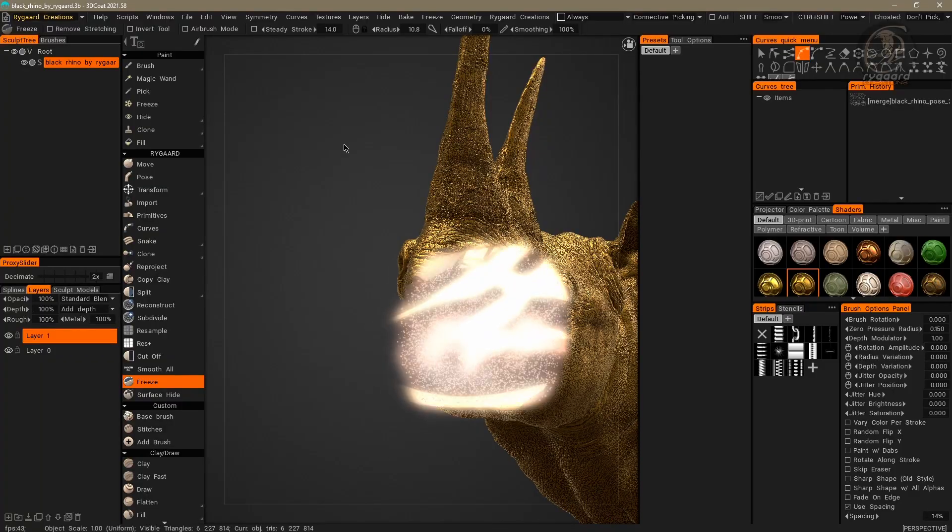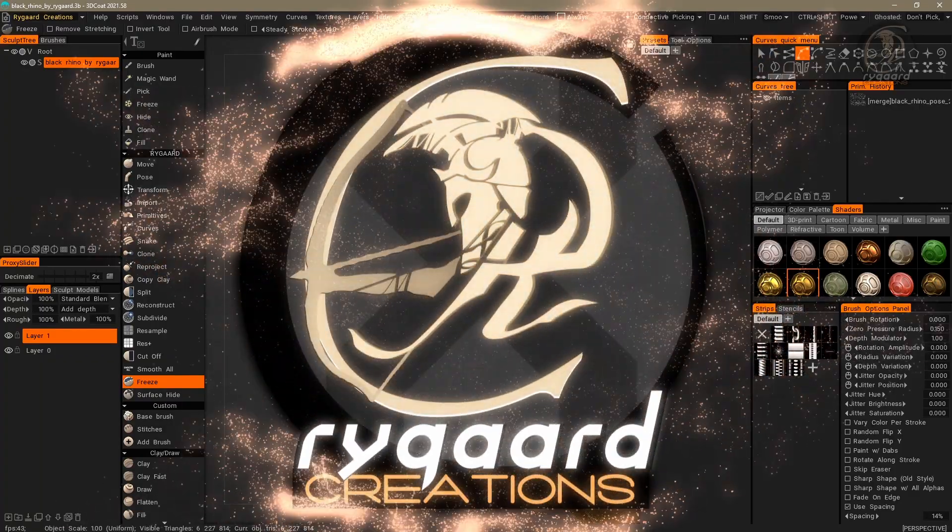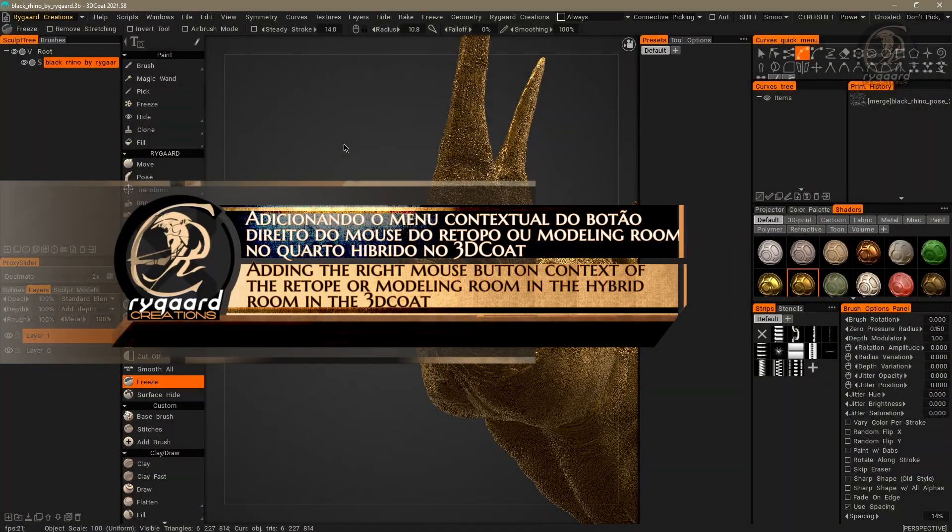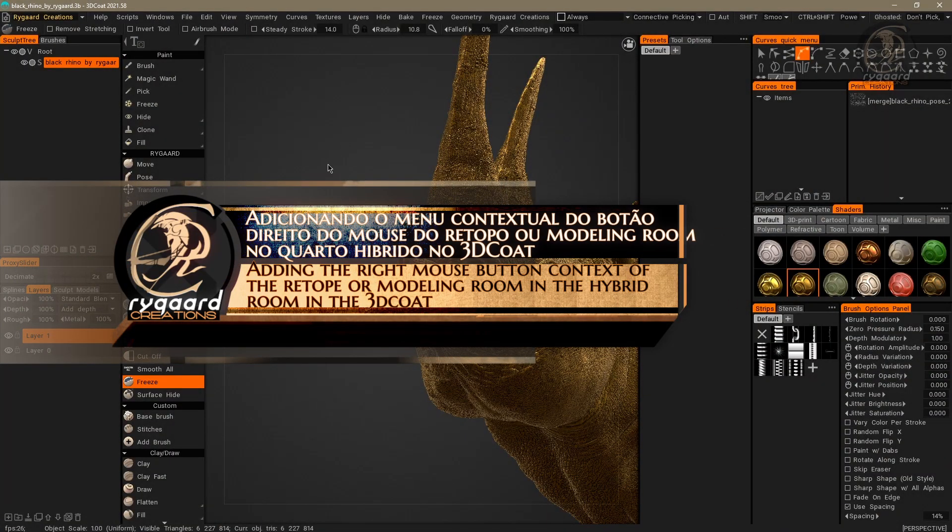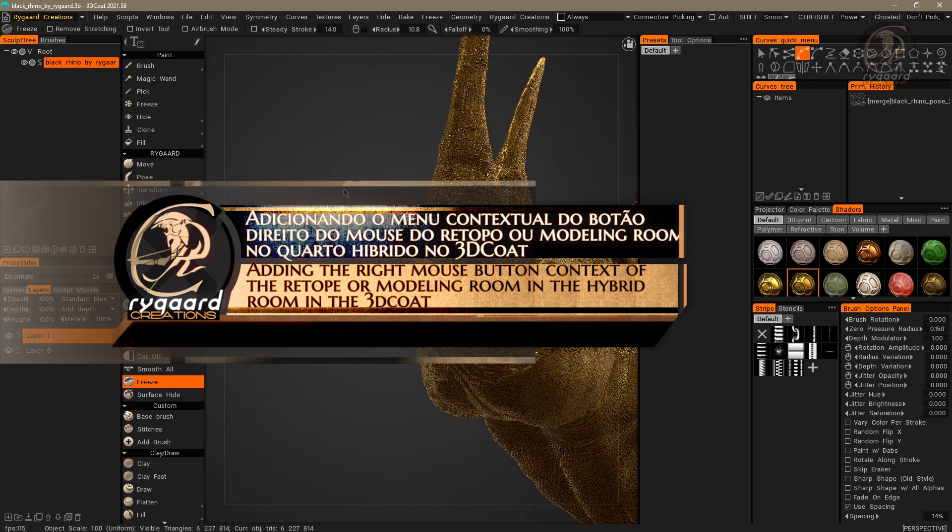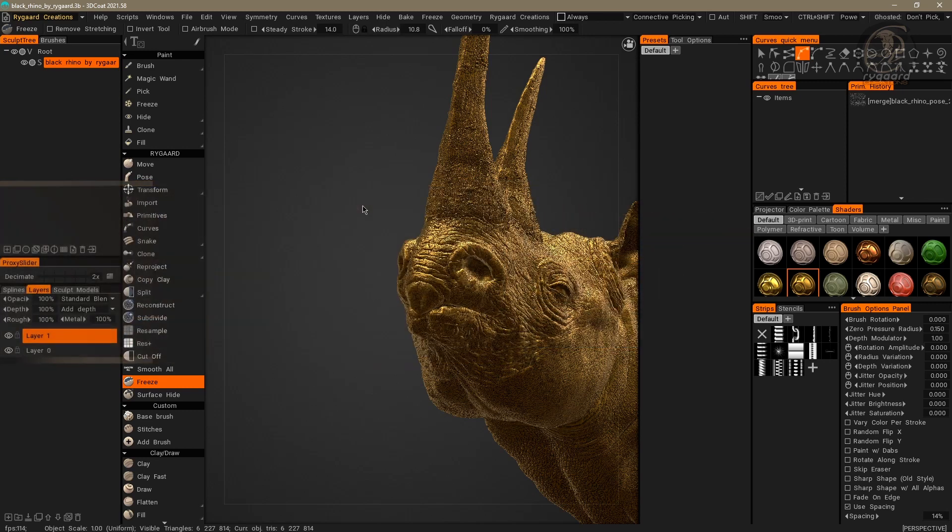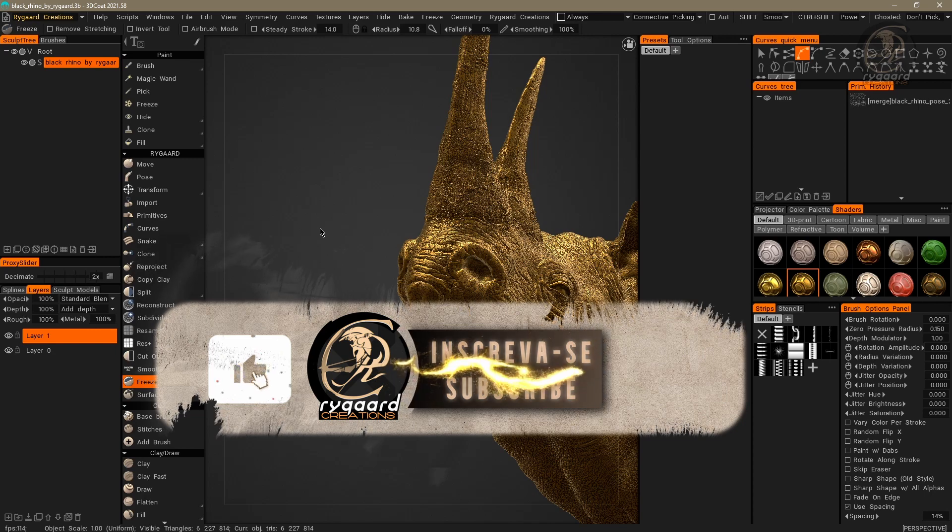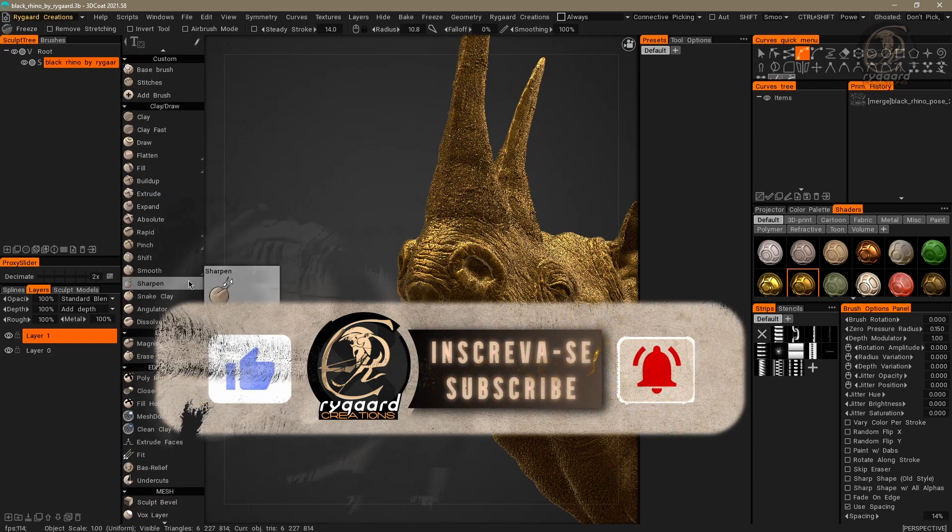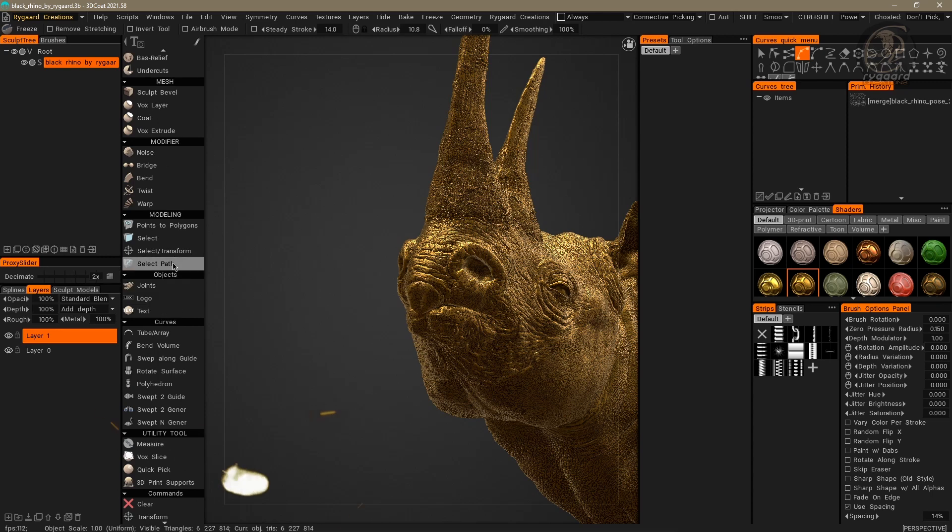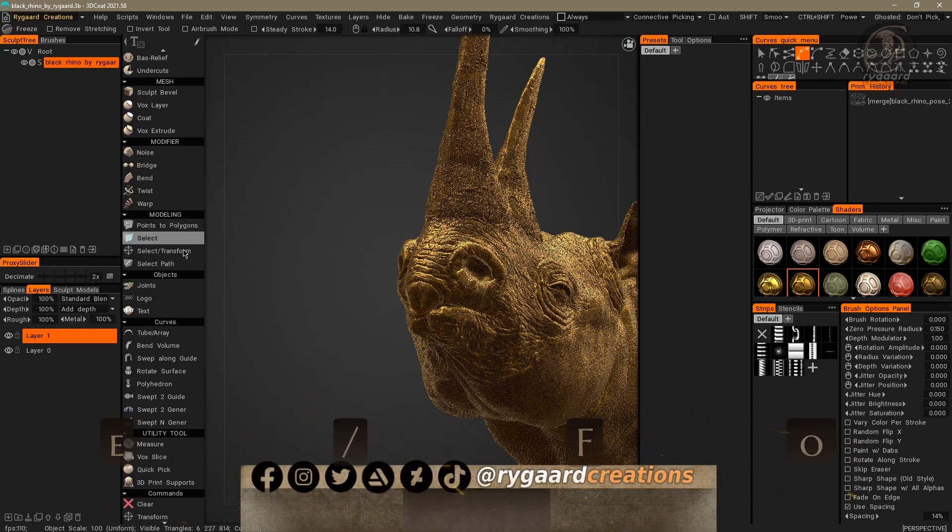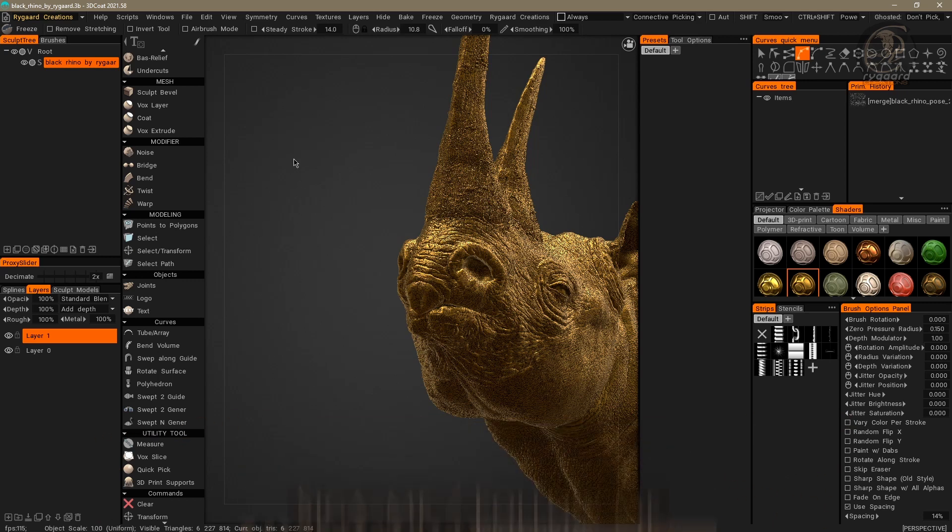Hey, welcome to HighGuard Creations! In this video, I will show you how to add the right-click contextual menu, which contains the functionality related to the Retopology or Modeling Room's Selecting Tools in the HighGuard Creations room.